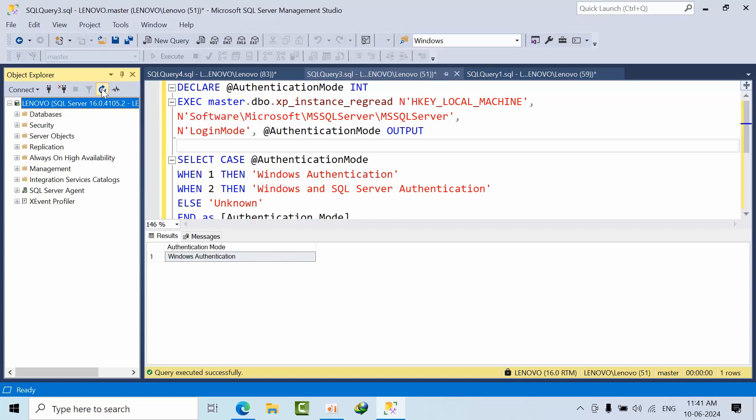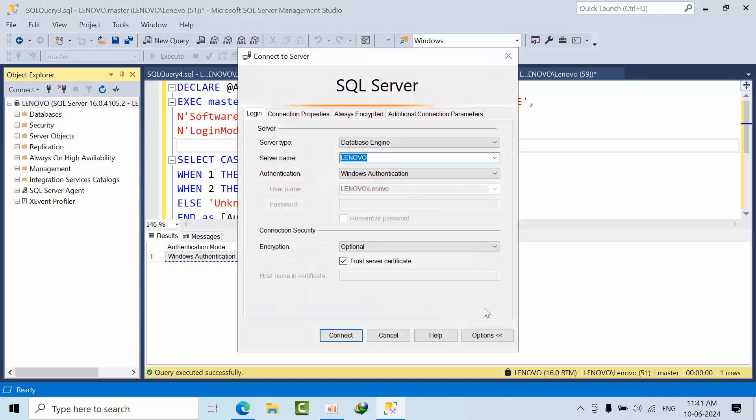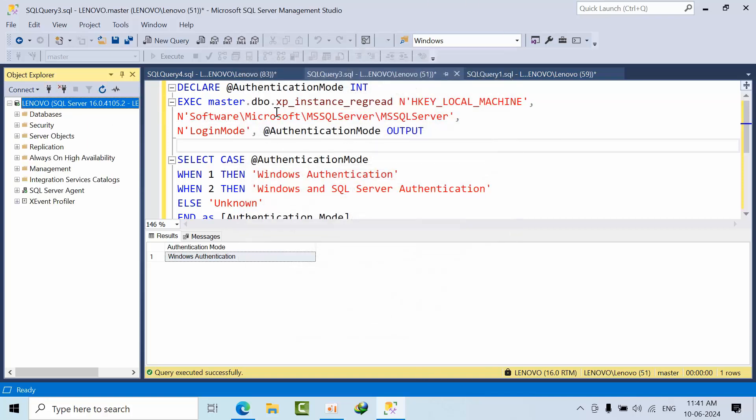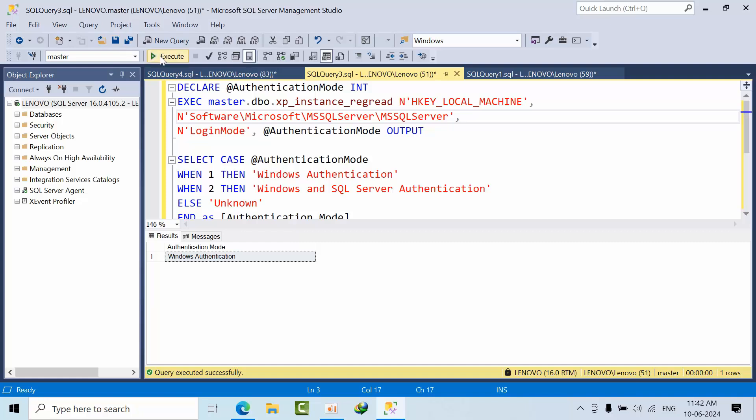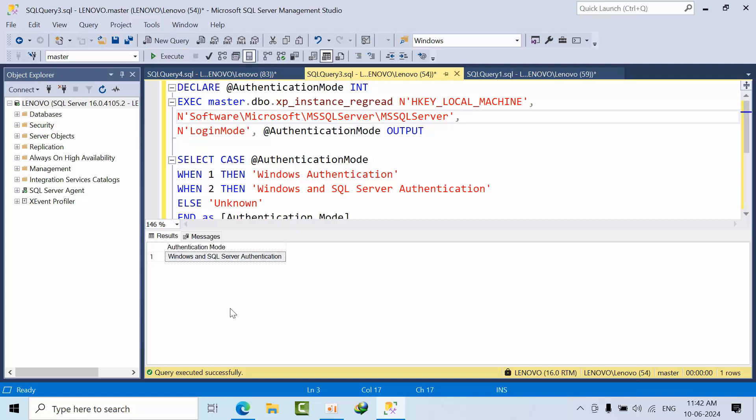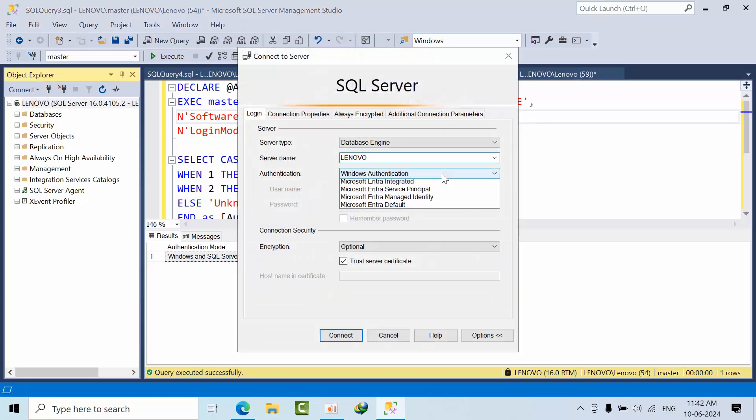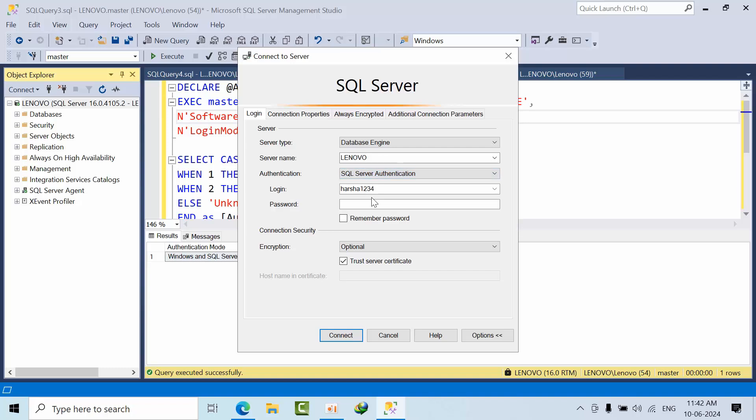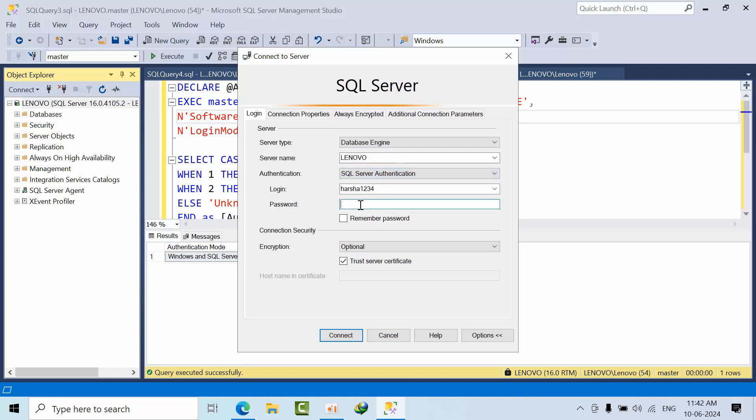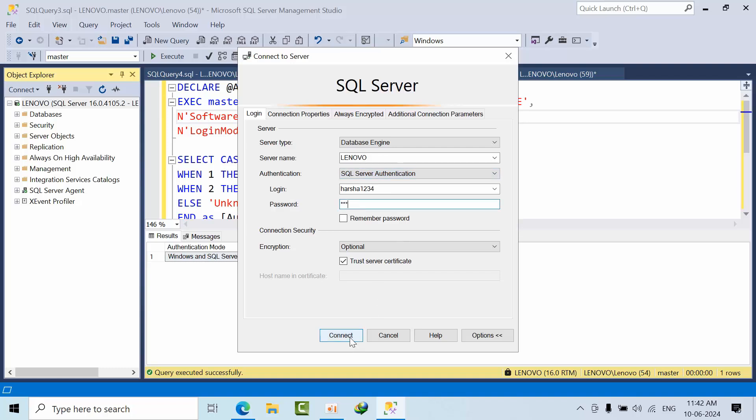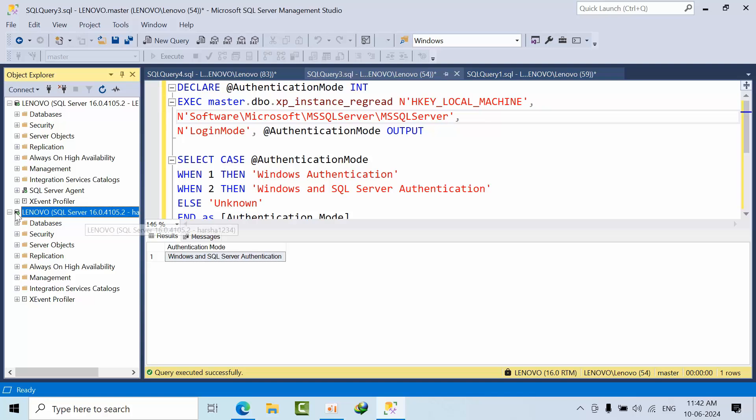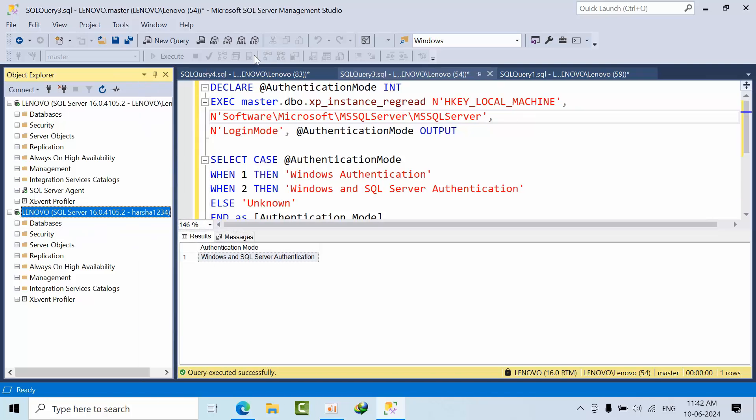Now if I try to log in, if I see here, I have restarted. Now it is in Windows and SQL authentication. If I go here, I am able to log in. See, I am able to connect.